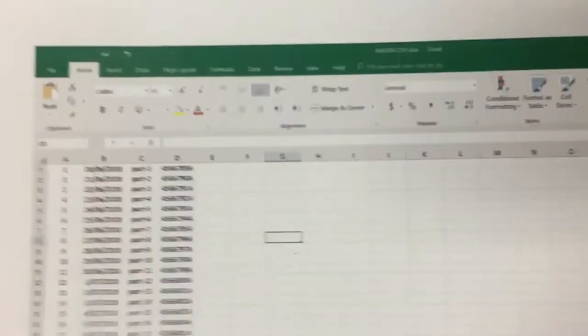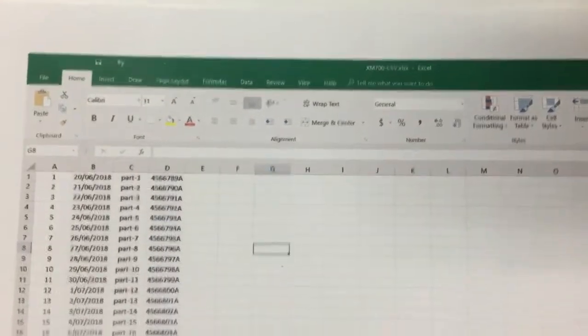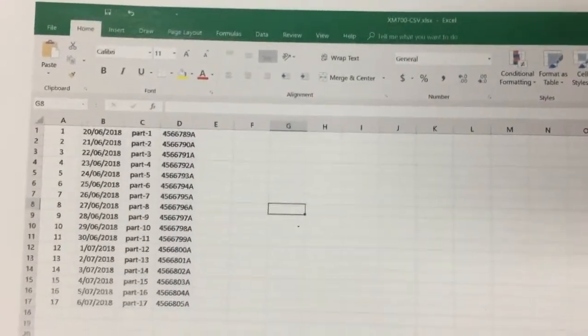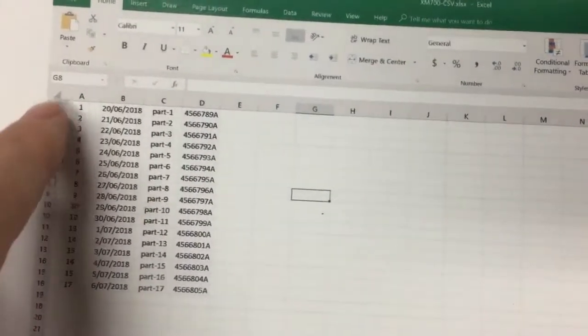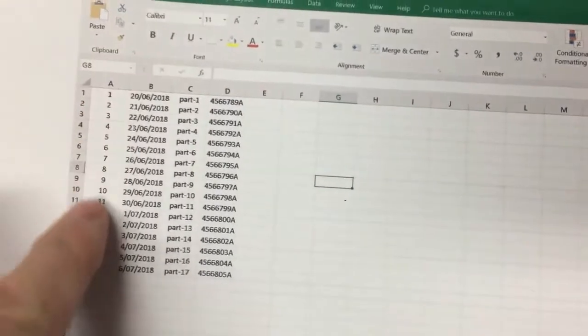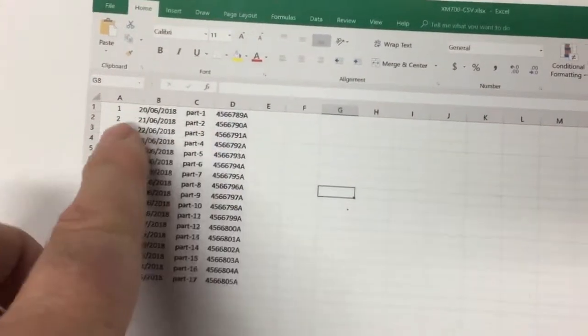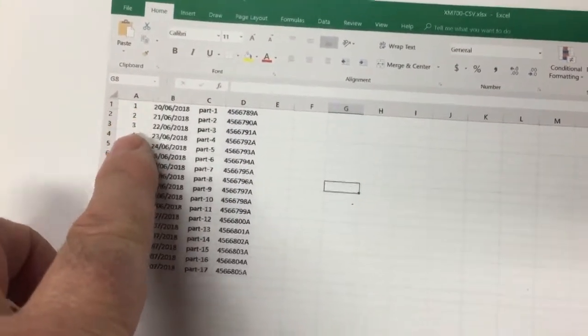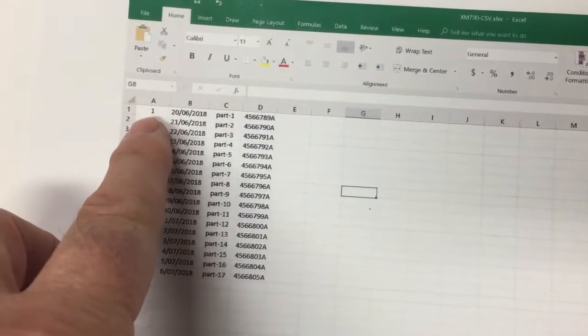I'm just going to show you how to do a CSV table in the XM700. So what we've got here is we've got our columns and our rows. So in this column, this first column here, I'm going to make this part of my lookup.